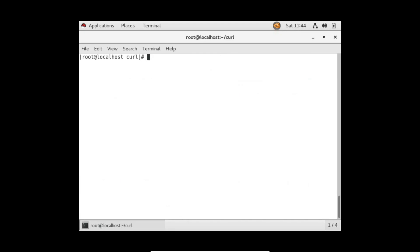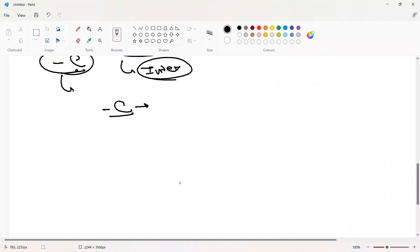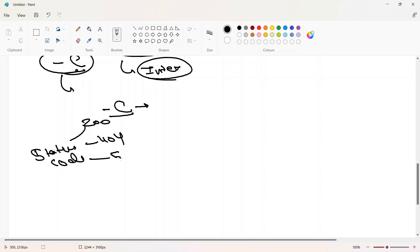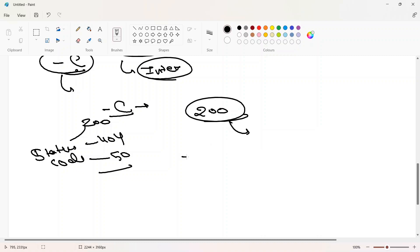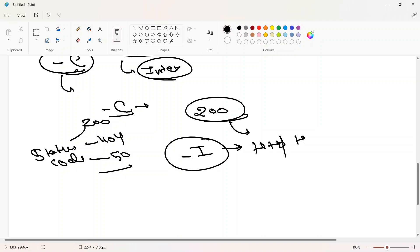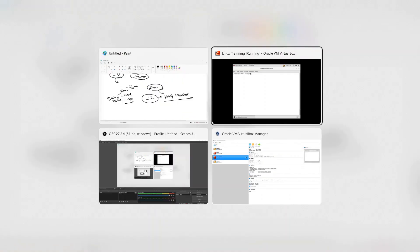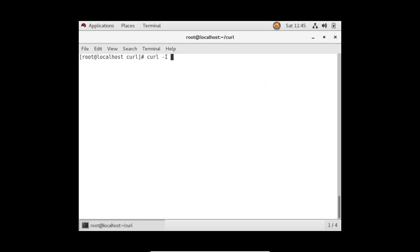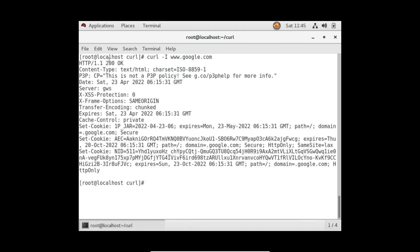The last option I want to share is hyphen capital I. Sometimes in a project or bash script, you need to check HTTP status codes — like 200, 404, or 500 — before deciding to download a file. Hyphen capital I fetches only the HTTP headers without showing the full content. For example: curl -I www.google.com. It shows you the status code, and using tools like AWK you can filter the third column and compare it against conditions in your script.